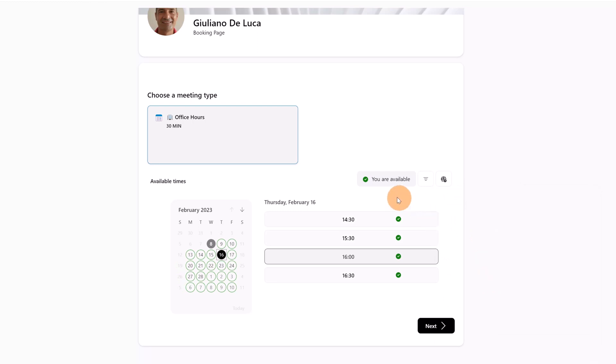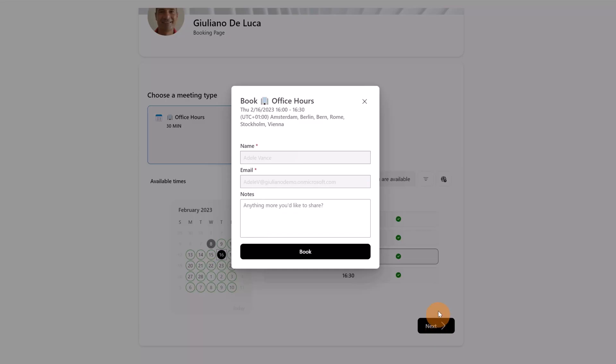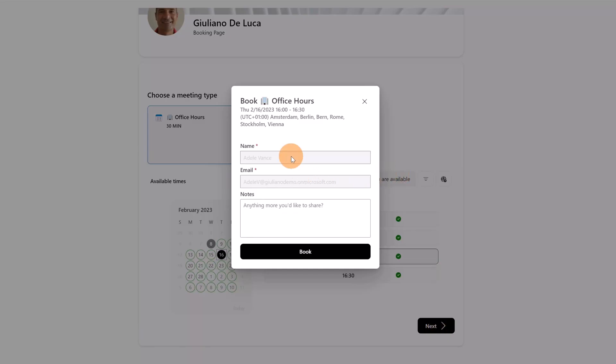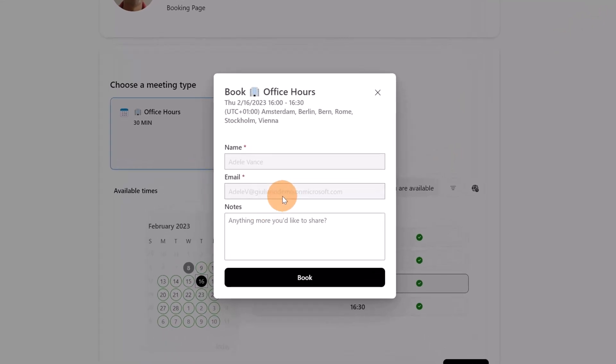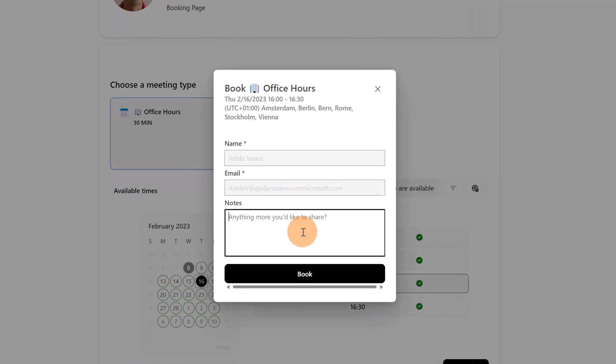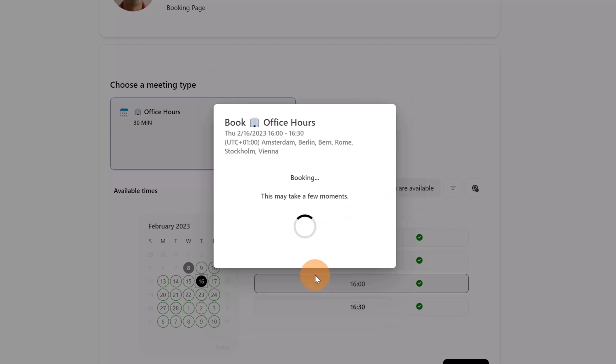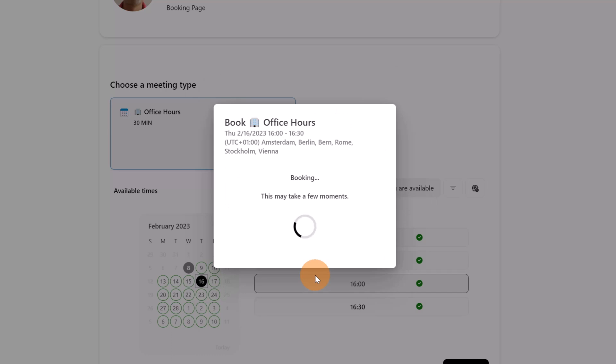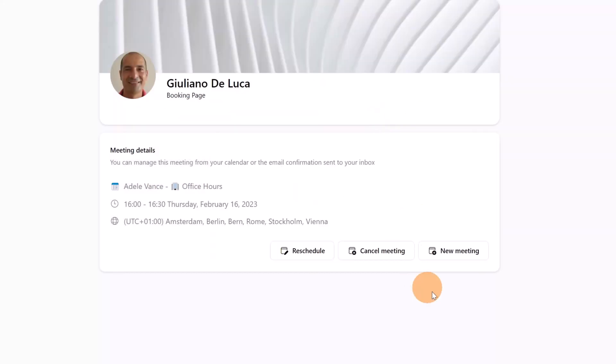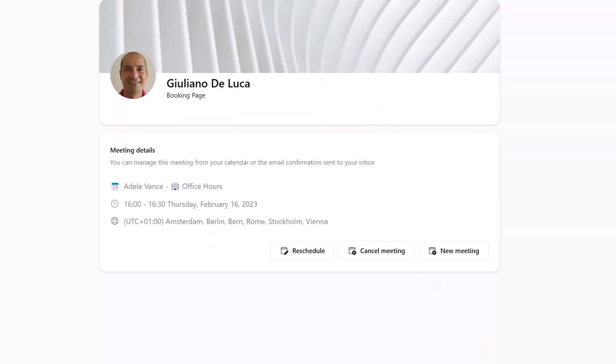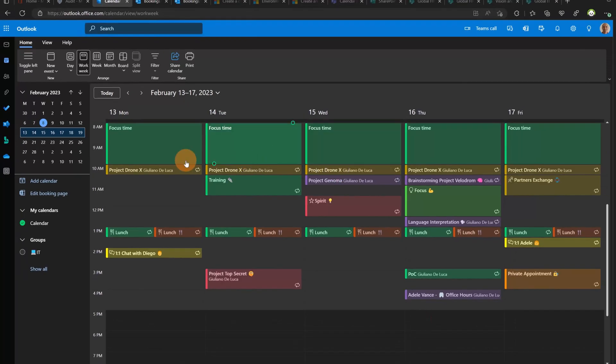I have even this filter to display available time within meeting hours. If I click on Next, I have already filled out these pre-filled fields, name and email, because Adele Vance is already logged in Microsoft 365, so Microsoft takes automatically this information. Here I can add my notes, please let's discuss urgently about the project X. I can click on the button Book and now the booking is creating on the Outlook calendar.